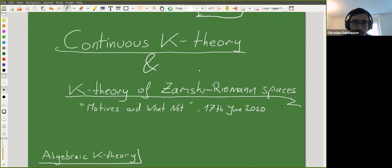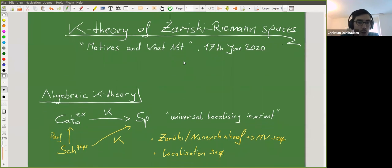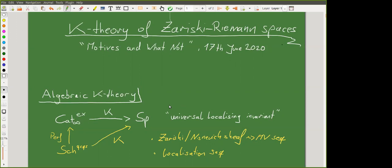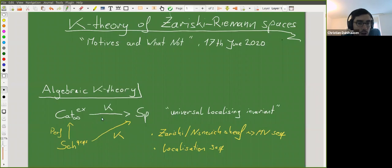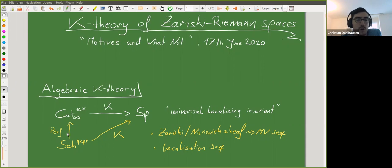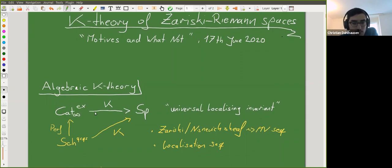I want to start with a short recall on algebraic K-theory. Nowadays we take the universal localized invariant à la Blumberg-Gepner-Tabuada, which is a functor from the infinity category of stable infinity categories with exact functors to the category of spectra. For quasi-compact quasi-separated schemes, we associate the perfect complexes, and by composing we get K-theory. This is also the classical K-theory group à la Thomason-Trobaugh, and in nice cases — when the scheme has an ample family of line bundles — this is also the K-theory Quillen defined.